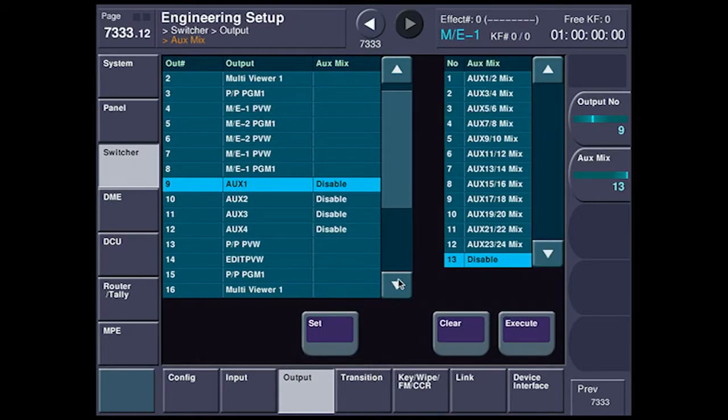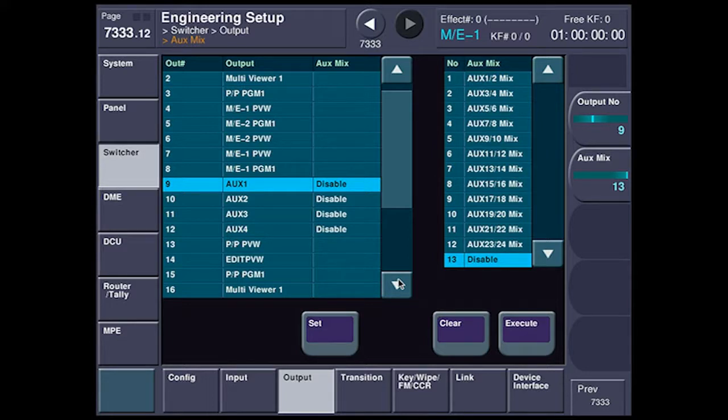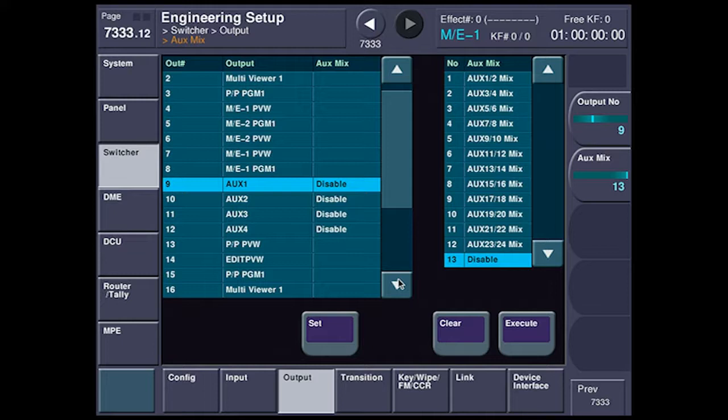Now it's very important to understand that aux bus mixing is done in pairs of aux buses. It needs two aux buses to mix together to create one, and they have to be on adjacent outputs. It's very important when you're wiring your system up.